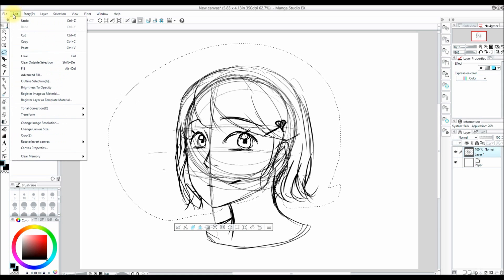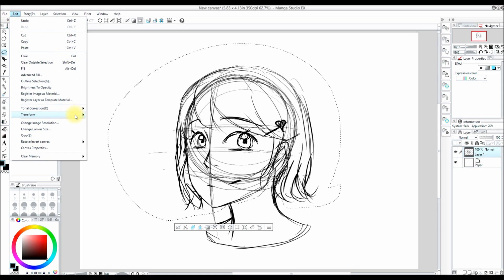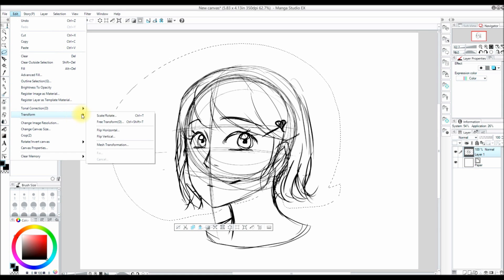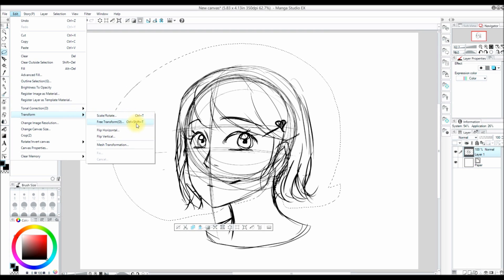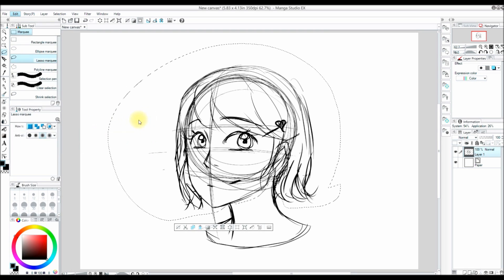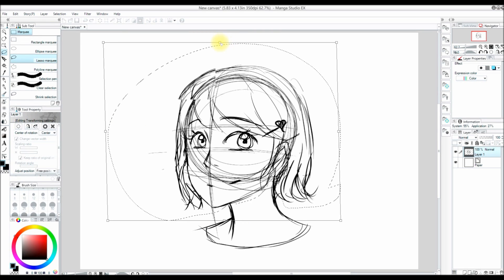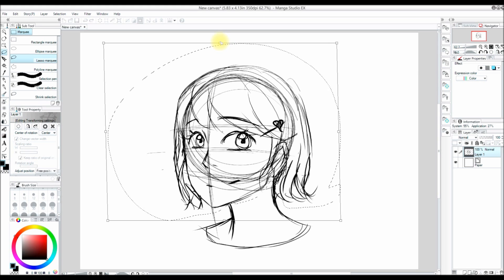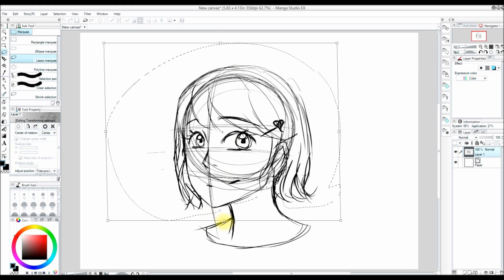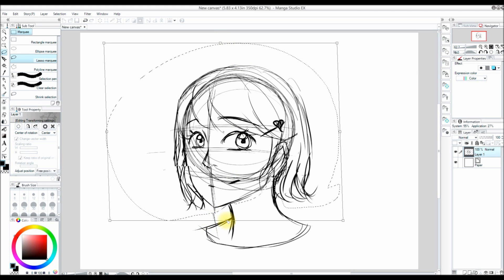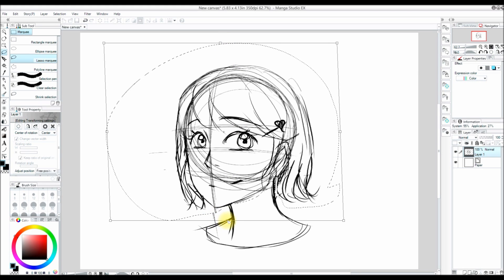Now I am going to go to Edit, Transform, and Free Transform. You can also do this by pressing Ctrl+Shift+T. And I am just going to tweak some things. You'll see me do this quite a bit.